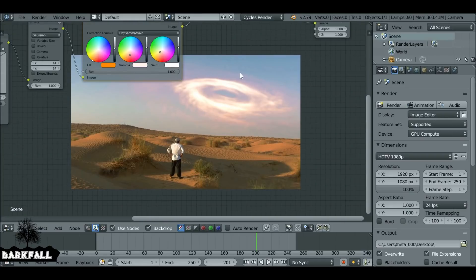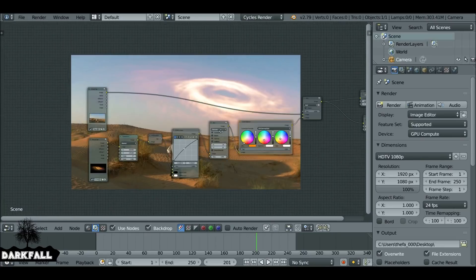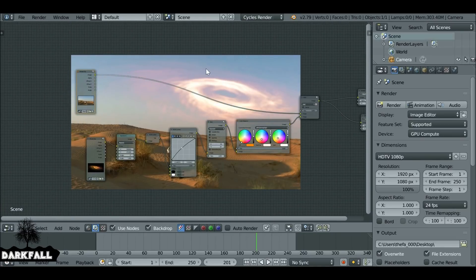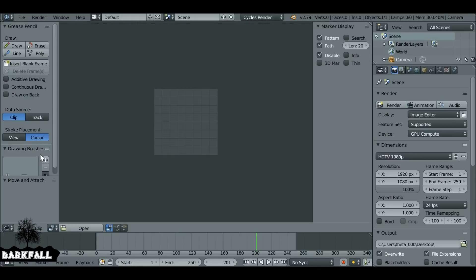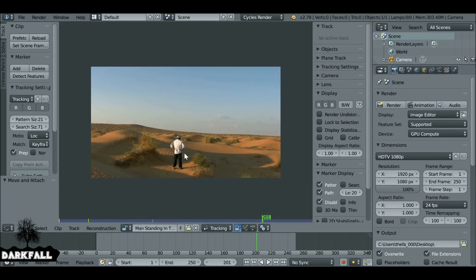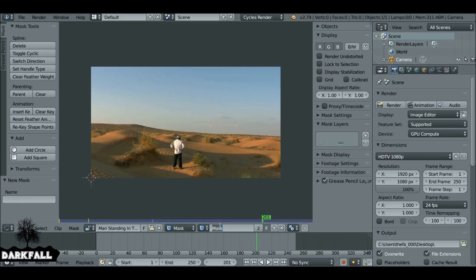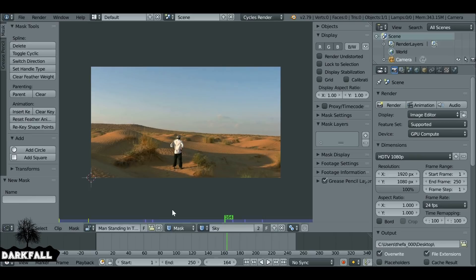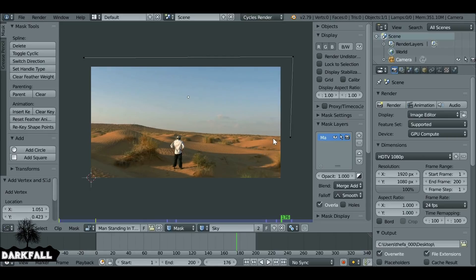We do need to change the background because that blue is not working with it. What we can do is add a mask. Let's change this from the node editor to the Movie Clip editor. Select this icon and choose the video that we want to mask. Then change this from Tracking to Masking and rename it. Control+left click to add mask points — I'm going to make a very rough mask here. Then Alt+C to close the mask.